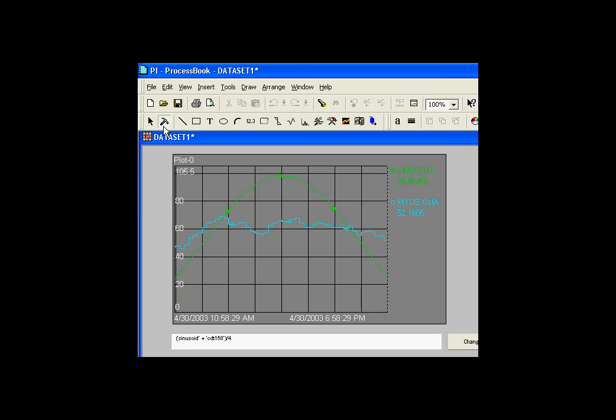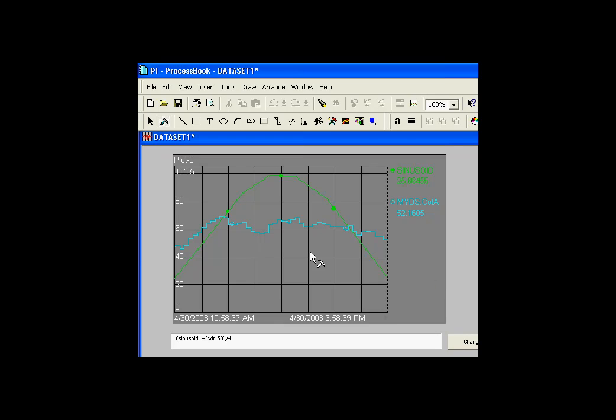ProcessBook has a feature that allows you to trend data sets. A data set can be either something that comes from an ODBC compliant relational database or something that's a calculated data set.